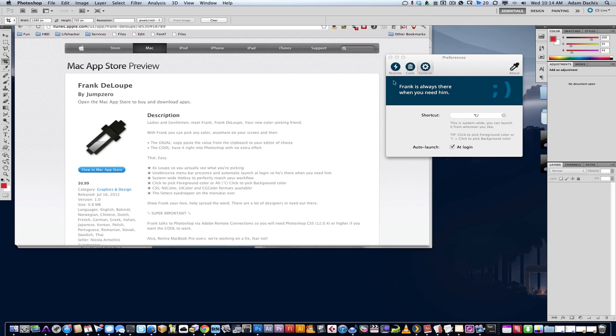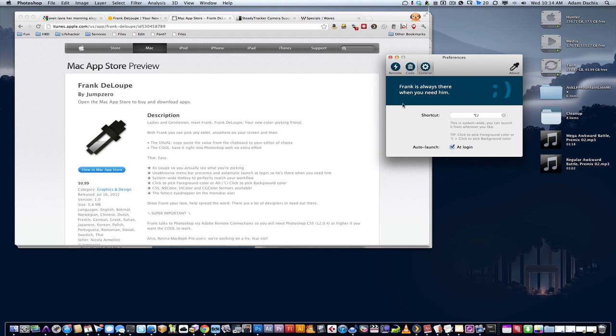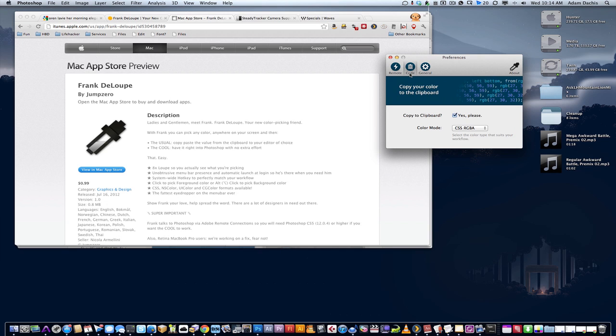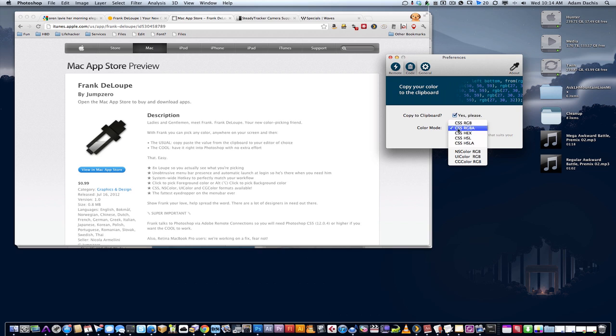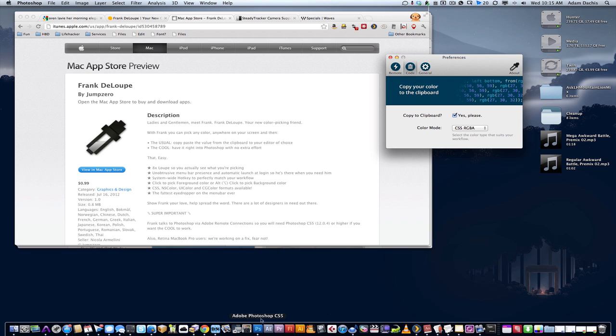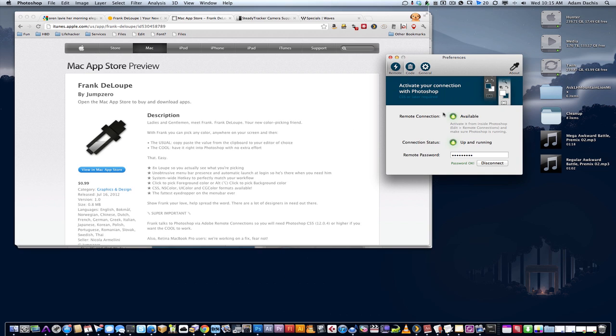to your clipboard as CSS or whatever, or you can have RGBA or hex and so on in several formats, and you can put it into Photoshop.